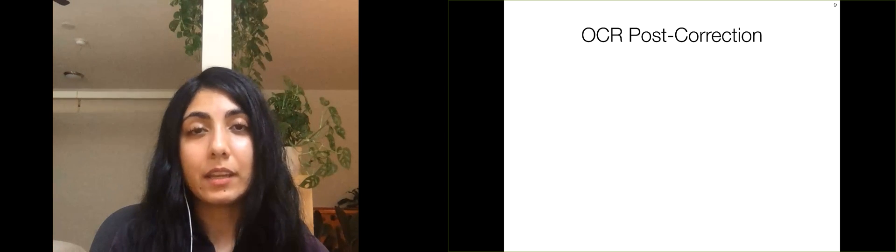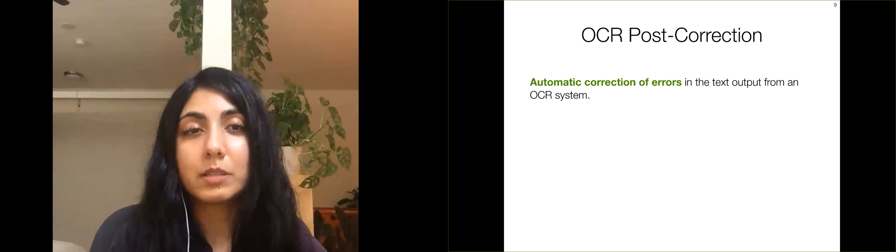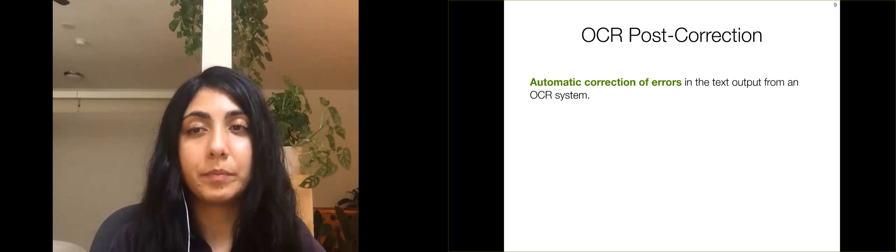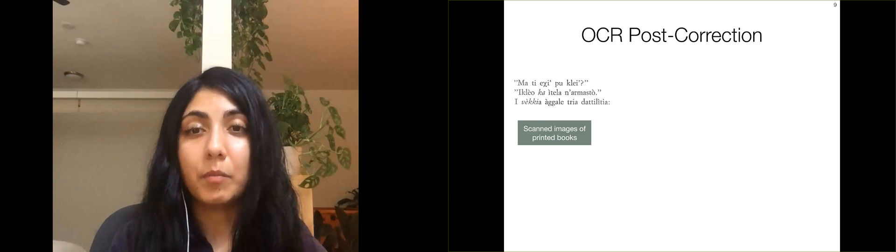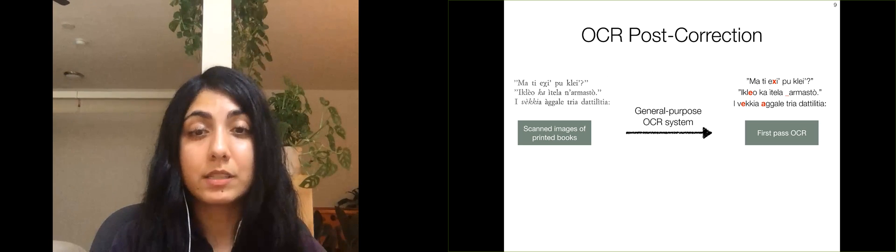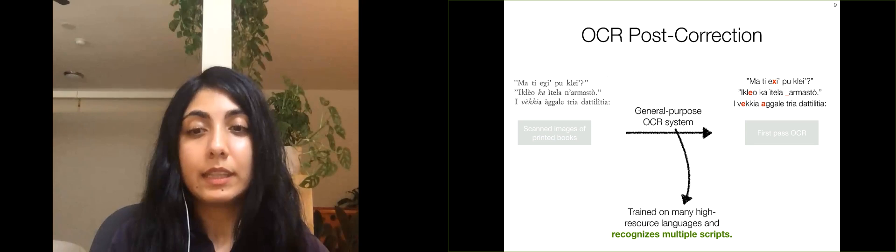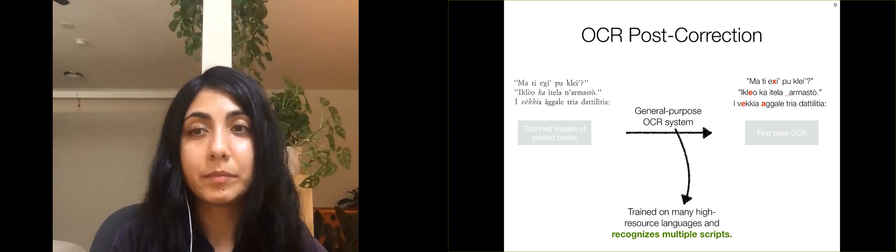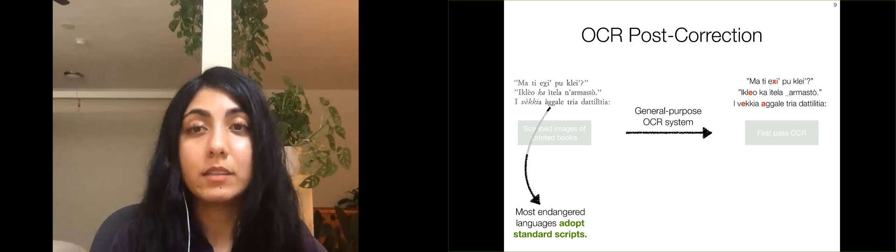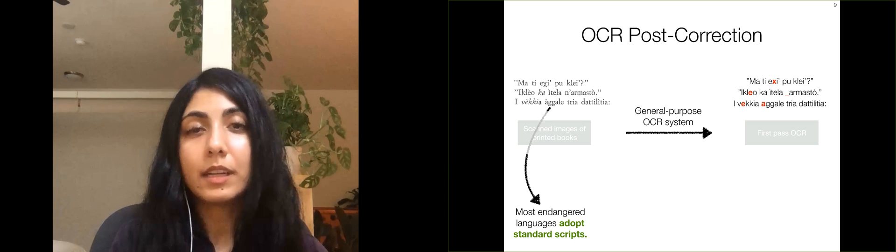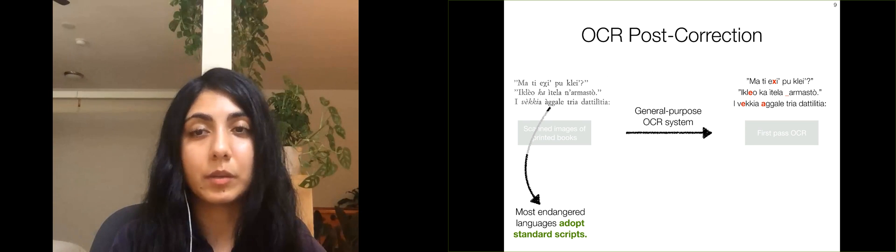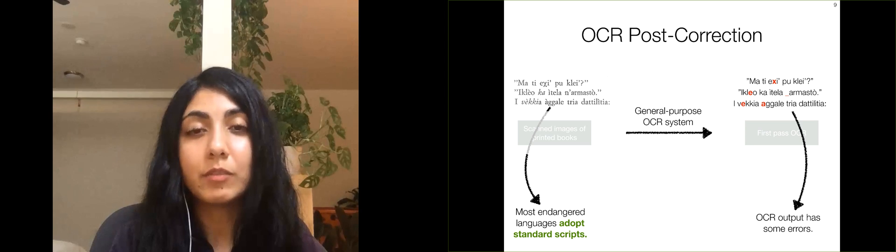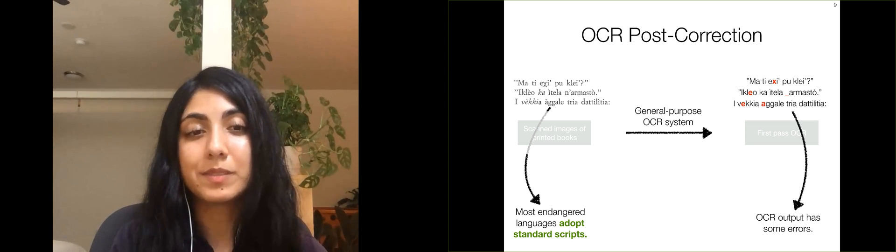Instead, we focus on OCR post-correction, which is the task of automatically correcting recognition errors made by an existing OCR system. Given an image to extract text from, we use a general-purpose OCR system to get a first-pass transcription of the text. These general-purpose systems are trained on many high-resource languages and can recognize characters from multiple scripts. Most endangered languages adopt standard scripts as their writing systems, and the general-purpose OCR system can recognize some of the characters correctly, as it has likely seen the same script in the training data of some high-resource language. As we can see, the first-pass OCR recognizes several of the characters correctly, but it does have some errors.